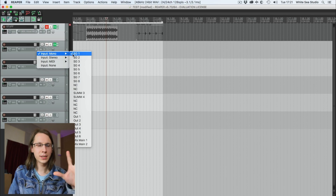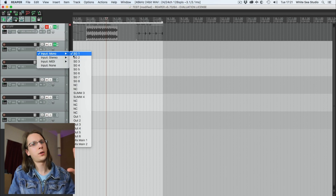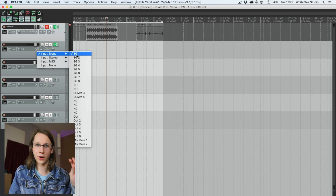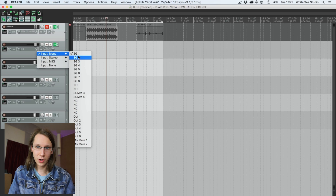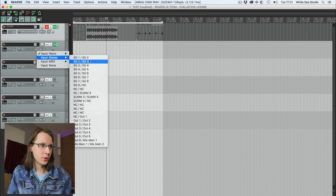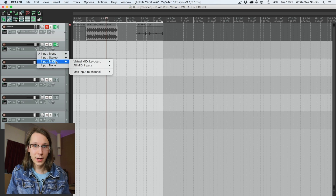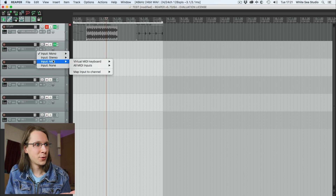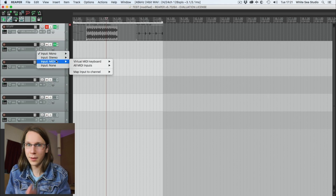If we don't have audio in the tracks, it will be determined by the input. So we can say that we only want to record an analog mono input, we can choose stereo inputs, and we can also choose a MIDI input — which makes it a MIDI channel.